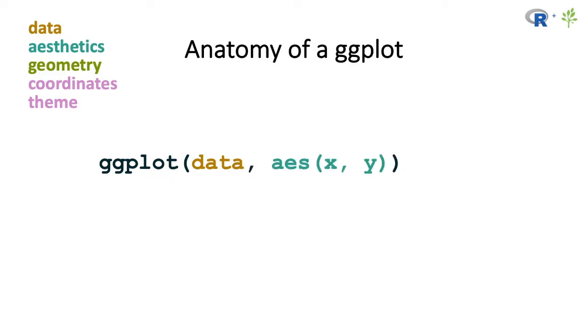And note that I'm trying to maintain the same color scheme here between these different elements and the actual code and syntax here that I'm showing. The next element of the ggplot function is the aesthetics, and these are the general aesthetics that apply to the whole plot. So for example, the most common aesthetics you're going to be adding in using the aes function are the x and the y values.